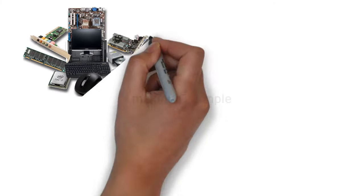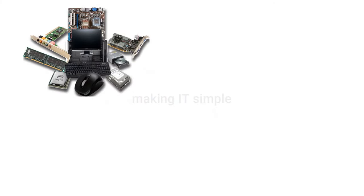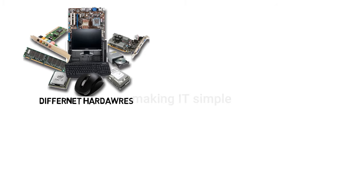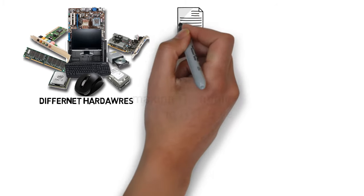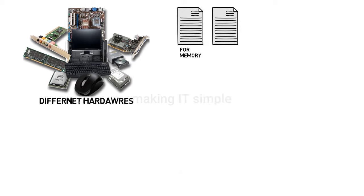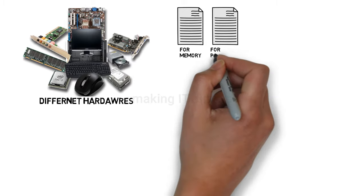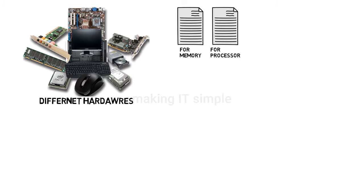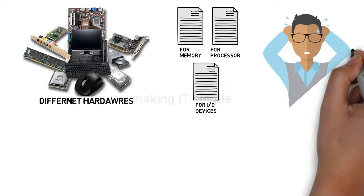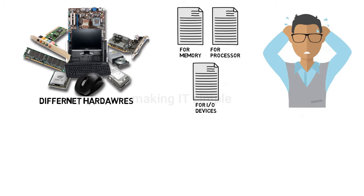In a computer, we have different hardware: memory, processor, input-output devices. If we want to interact with all this hardware directly, we need to write a program for each hardware every time we need it. Definitely, this will not be an efficient way of doing things.